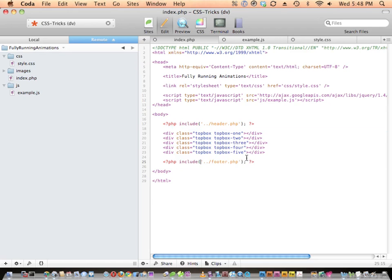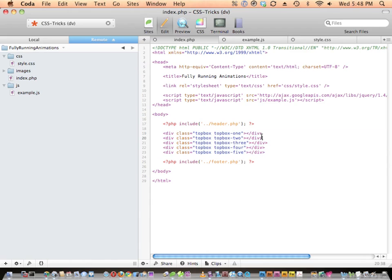Here are five empty divs — they all have a common class name and they all have a unique class name. I use this kind of thing a lot, and I was surprised at a recent speech that people didn't realize you could have multiple class names on something. Indeed you can — you can have as many class names as you want. It's smart to use it this way: common class for shared styles, unique class for individual styles, so you don't have to repeat yourself in the CSS.